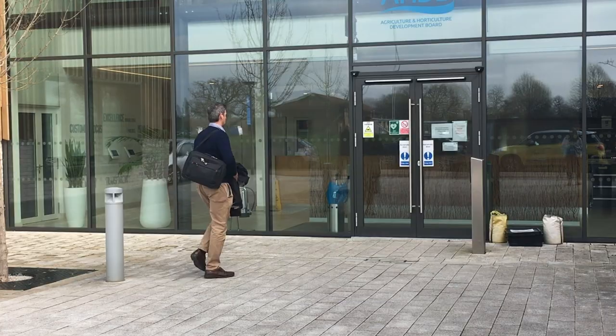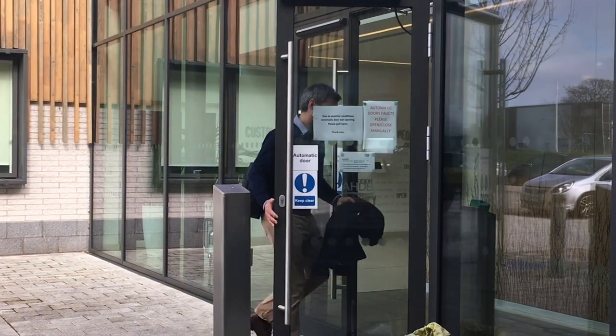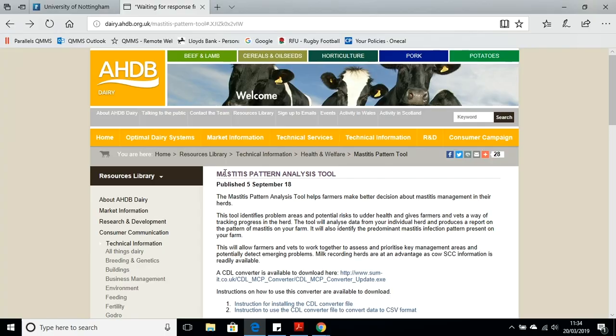Good records of clinical mastitis and somatic cell counts can really help with mastitis management and control on your farm. Here is James Breen to guide you through the process. In this second video we are going to look at using the Mastitis Pattern Analysis Tool. For this example we are going to take the CSV file we made in video 1 — Stephen's data — and go through from start to finish and end up with our Mastitis Pattern.